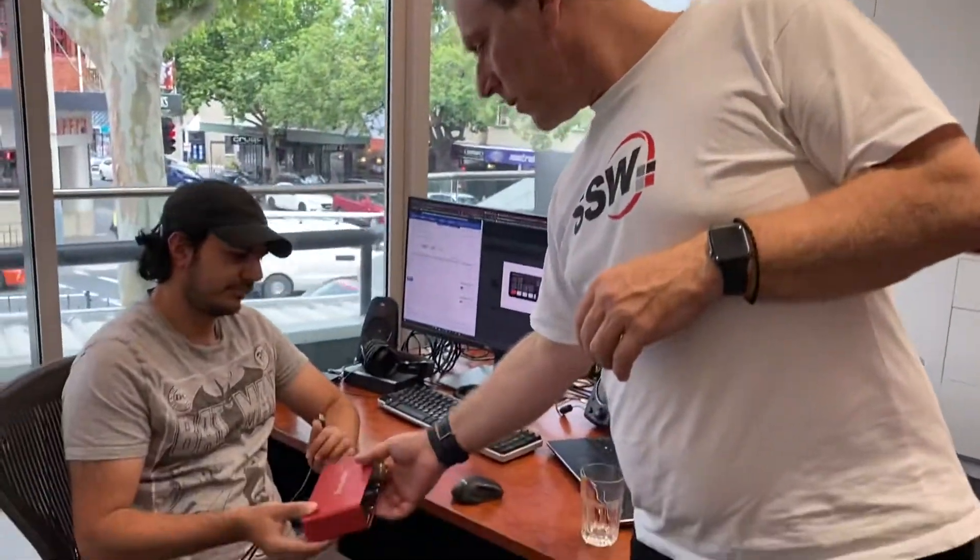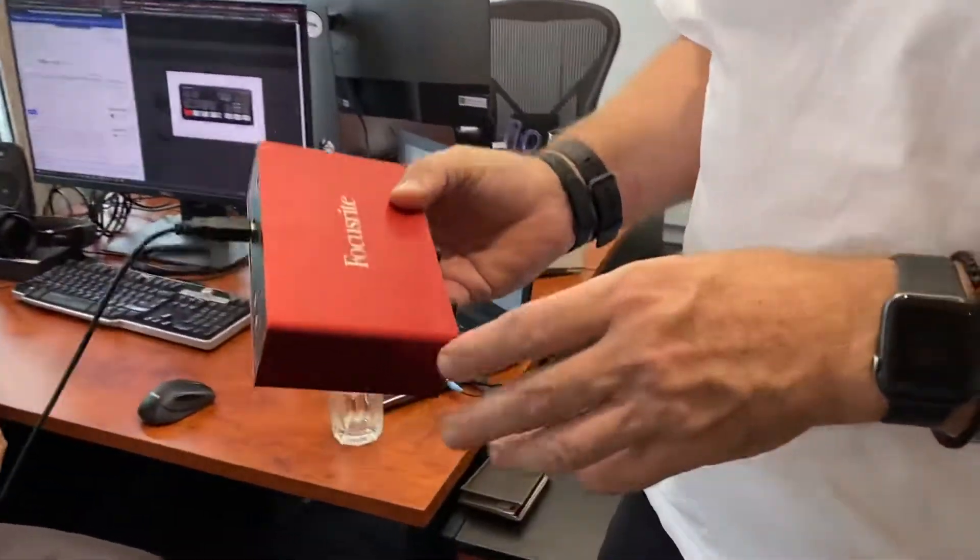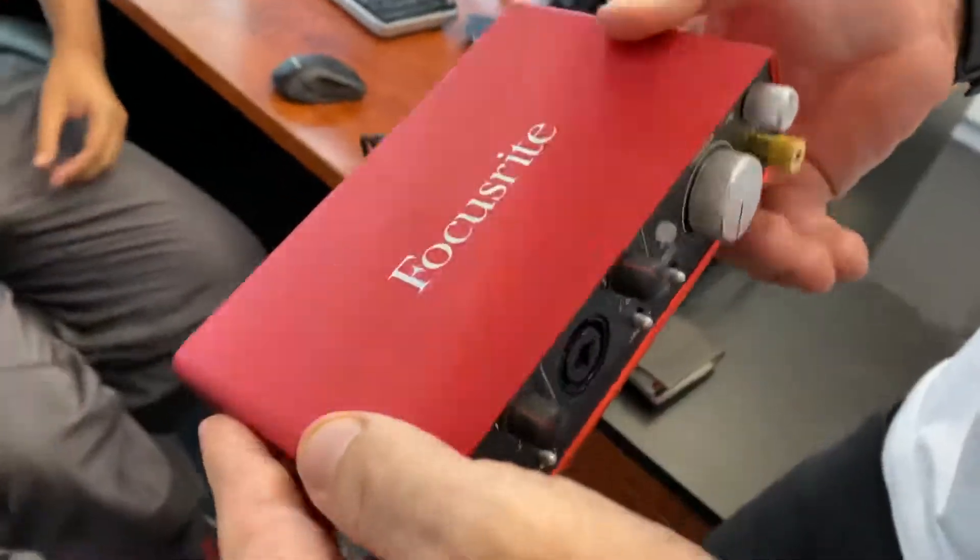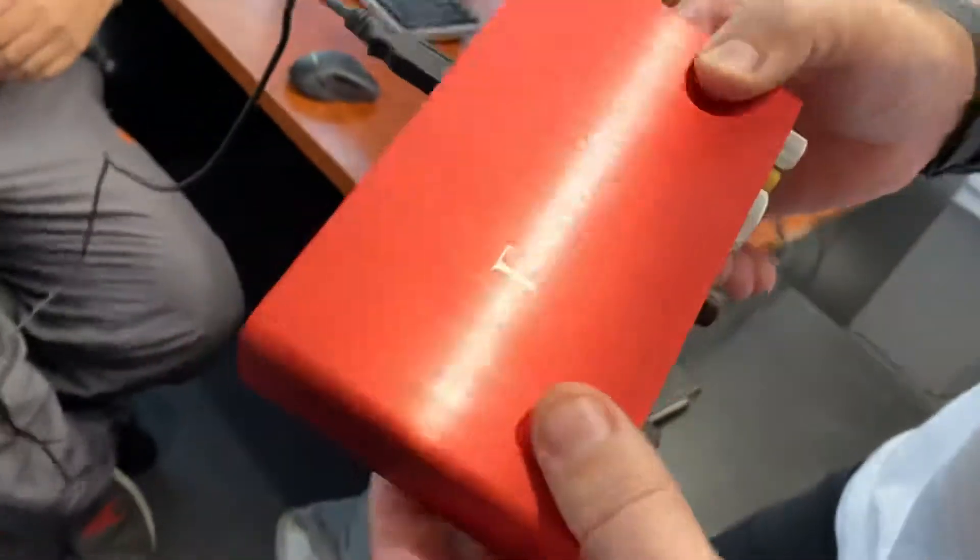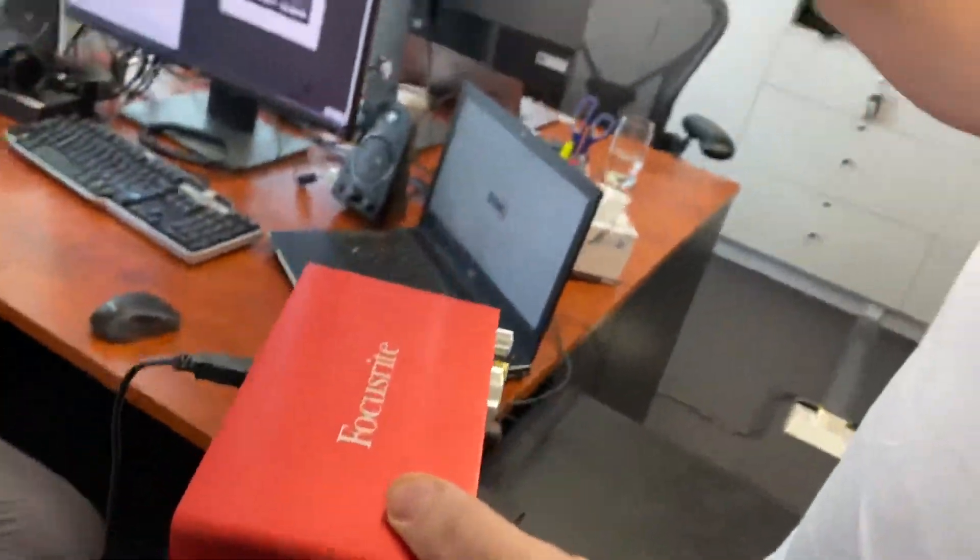And the way we can do that is with this Focusrite. So this is a few hundred bucks and this will be one on each of the four workstations and that takes the sound up. Okay, so that's audio.